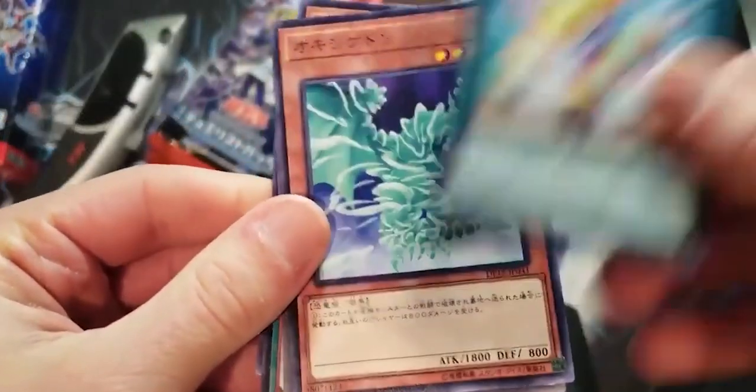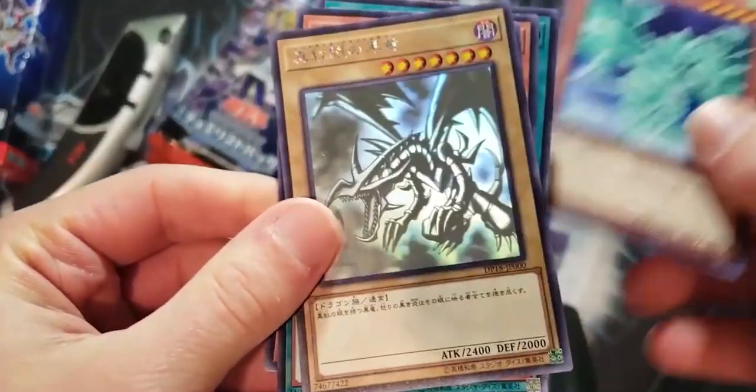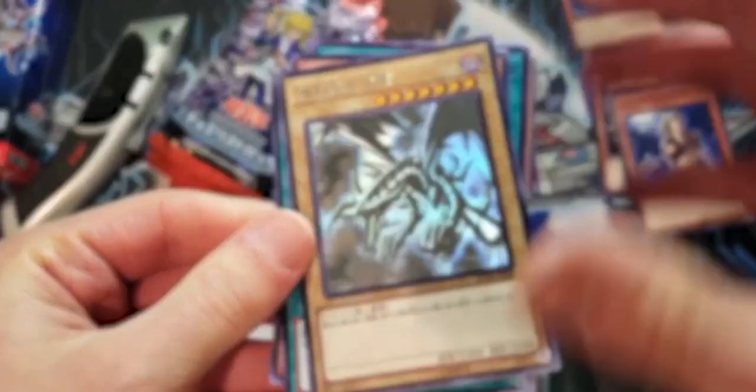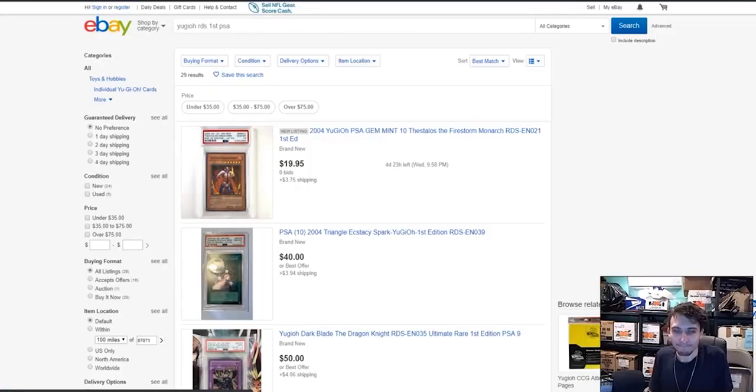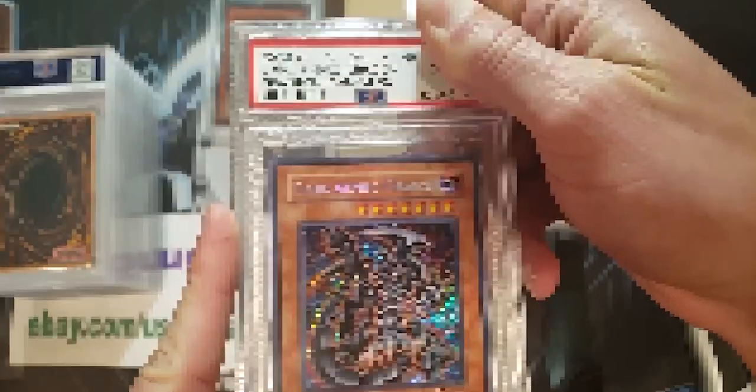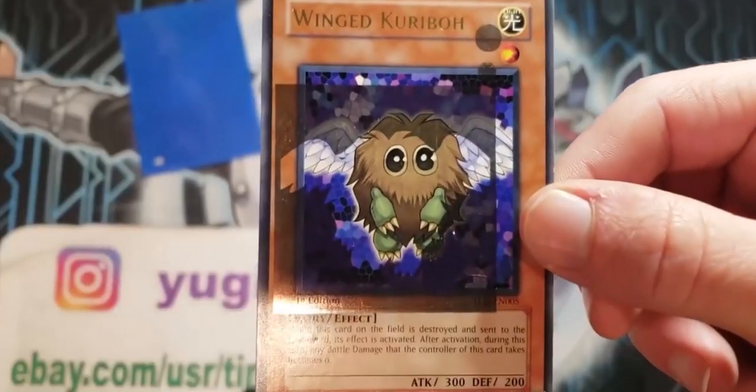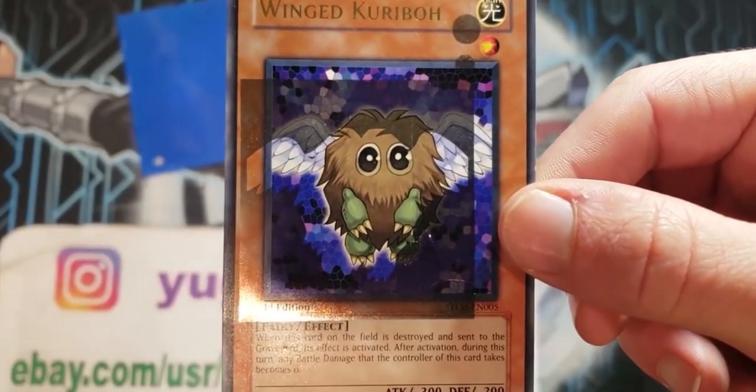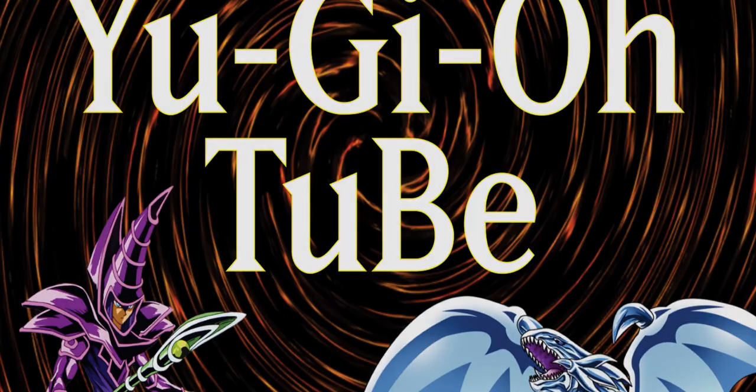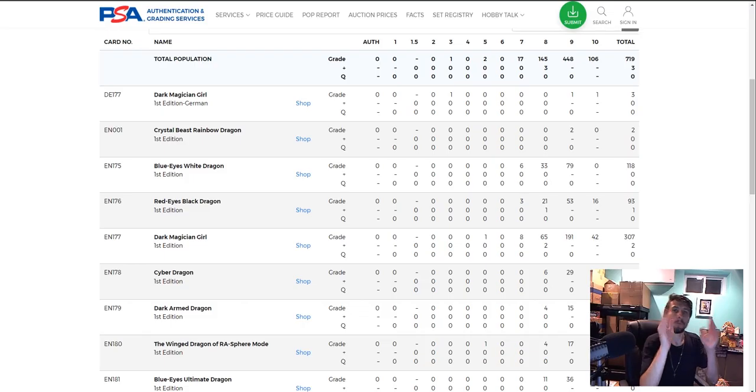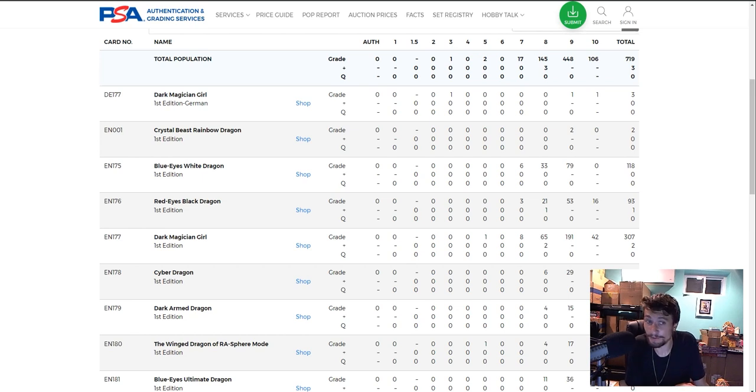In a world full of Yu-Gi-Oh! cards, grading, selling, buying, one card game remains supreme. One man has the insights you need to know. Watch and subscribe now. Yu-Gi-Oh! Tube. What's up YouTube, Yu-Gi-Oh! Tube here.